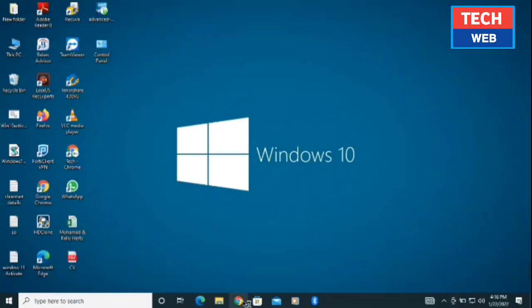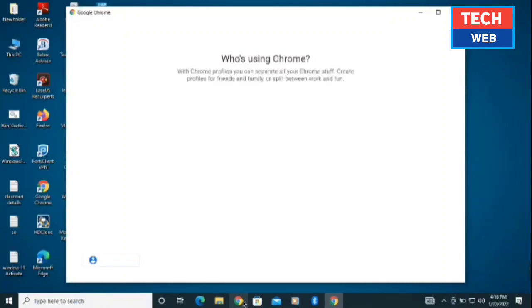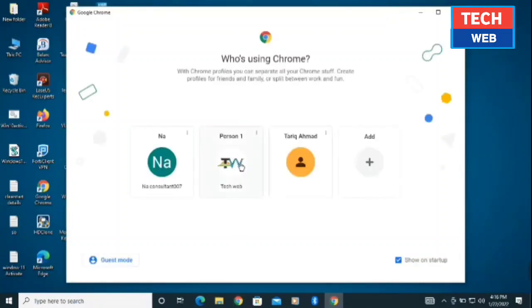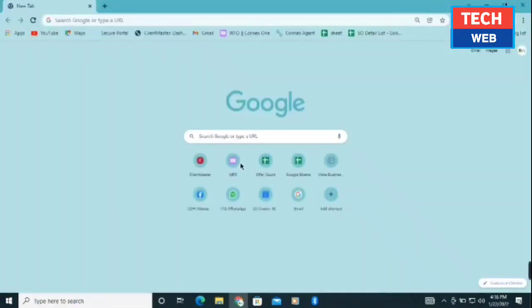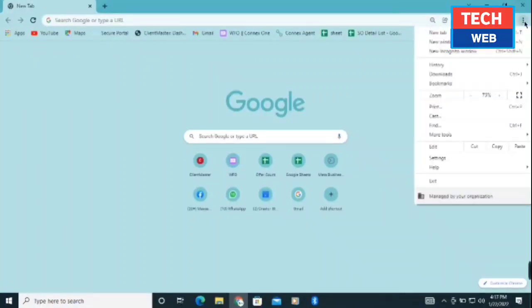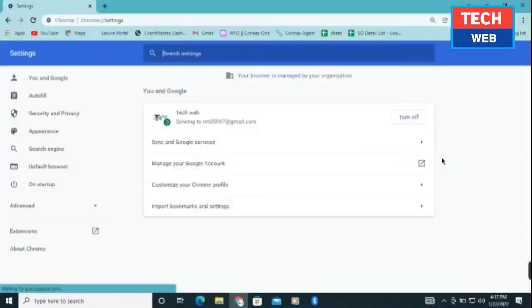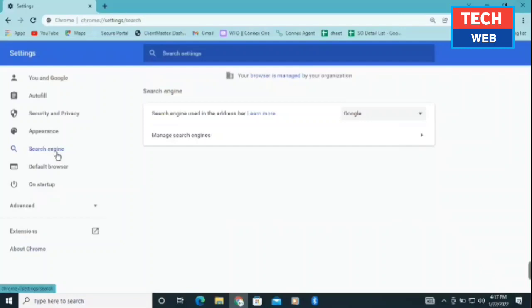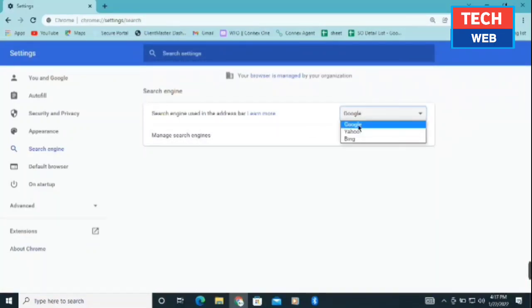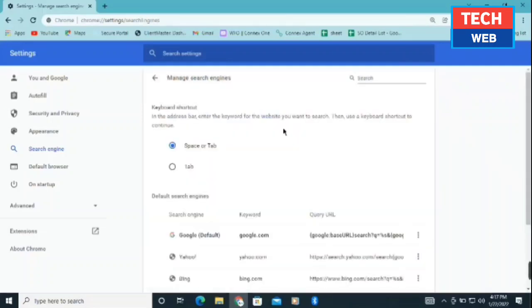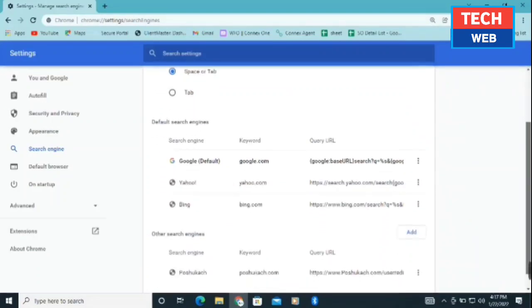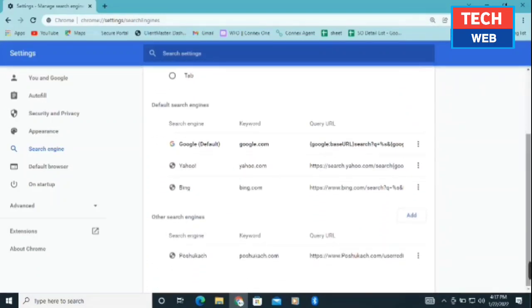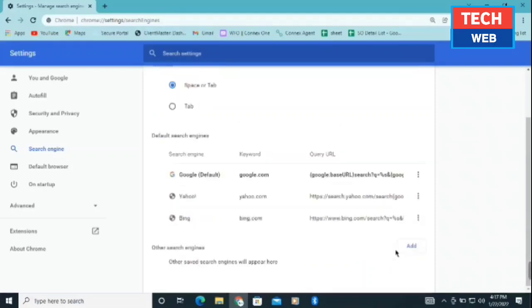Now straight to the video. First of all, you need to open your Google Chrome. Once you're logged in, click on those three dots at the right top corner, click on settings, then click on search engine. If there is Pushokash selected, you need to select Google here. After that, click on manage search engines, scroll down a bit, and you'll find the Pushokash thing here as well. Right click and click on delete. This is the first step to remove this browser hijacker from your PC.